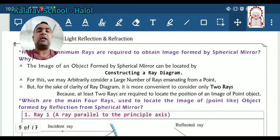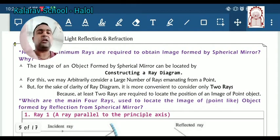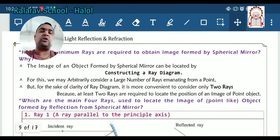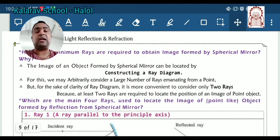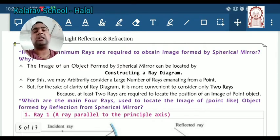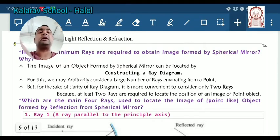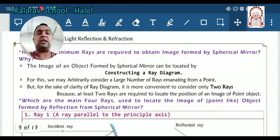Hello students. In the previous lecture we have already talked about the reflections, mirror and the Cartesian coordinate system to represent the mirror, main definitions, and the lens.